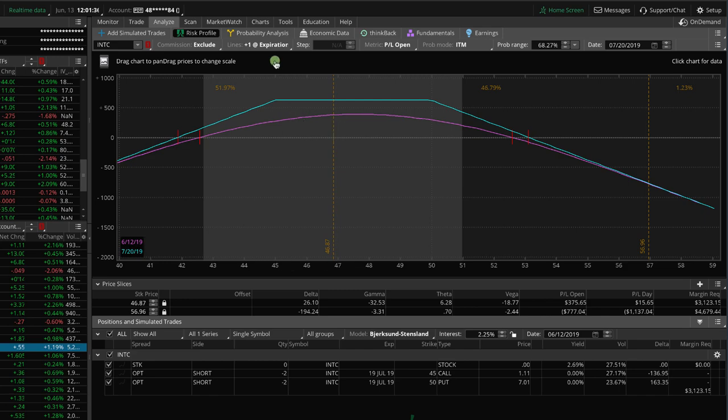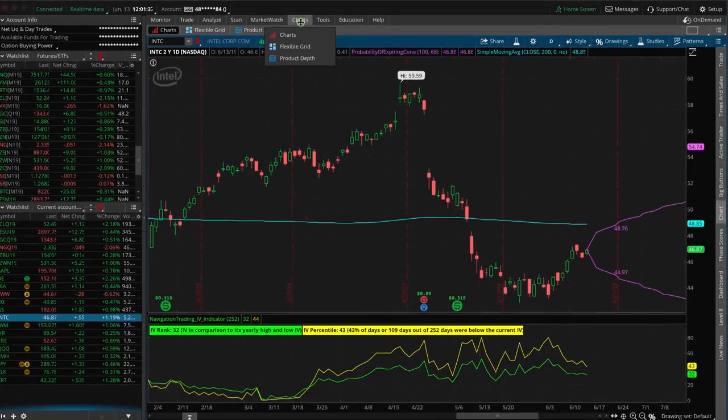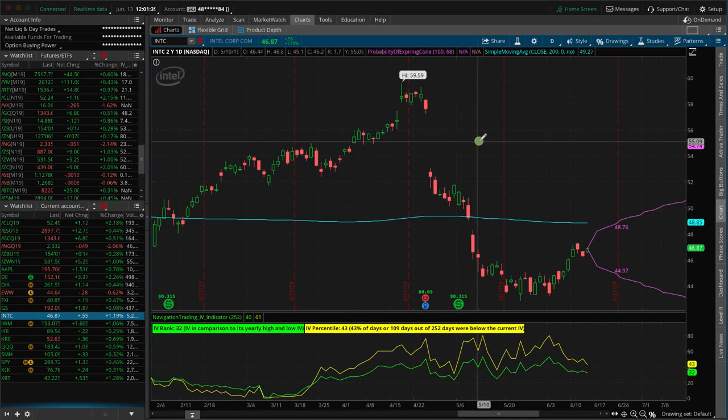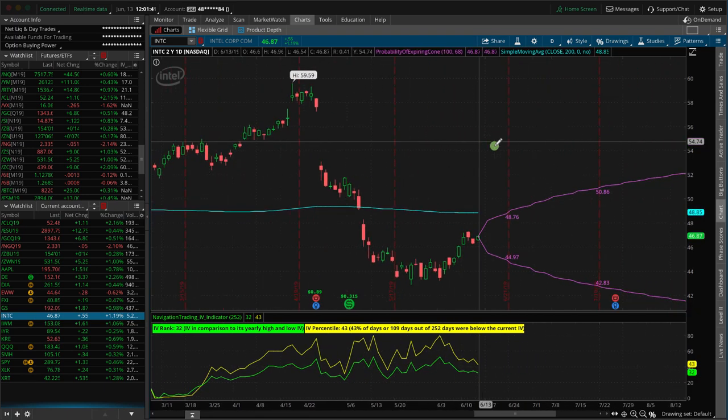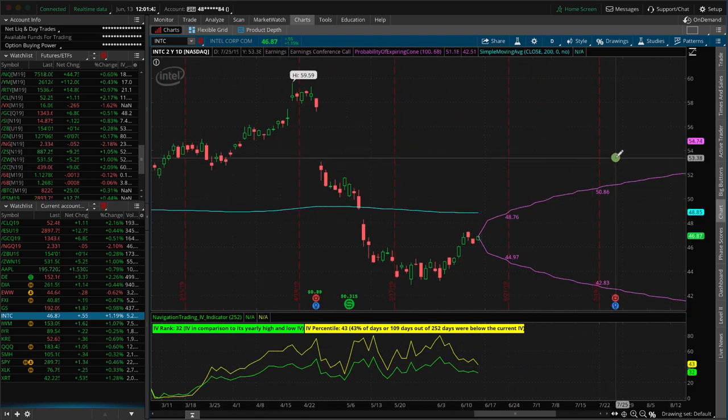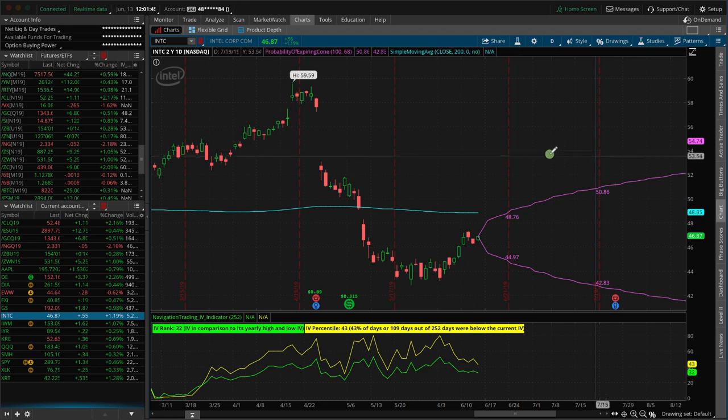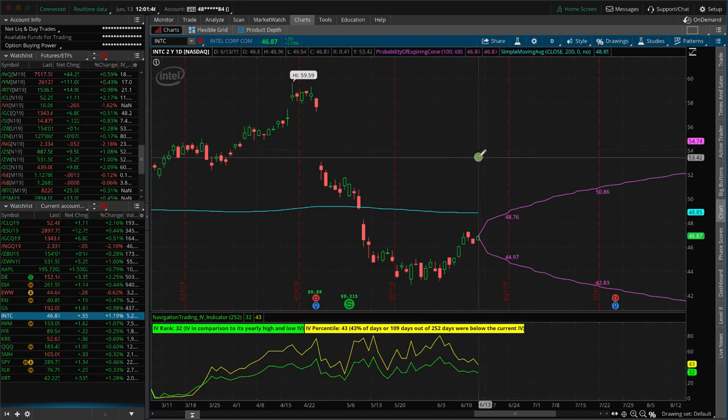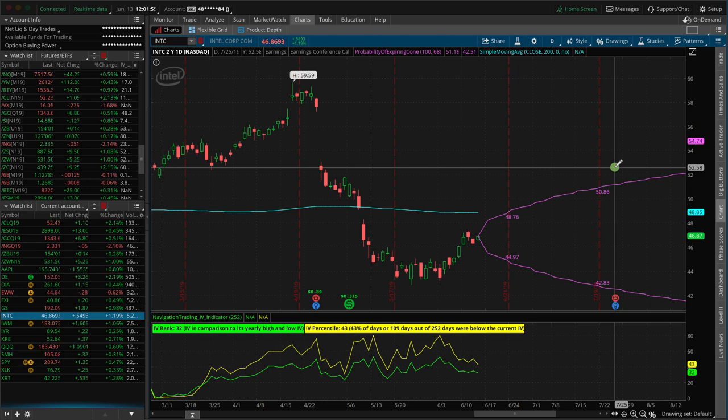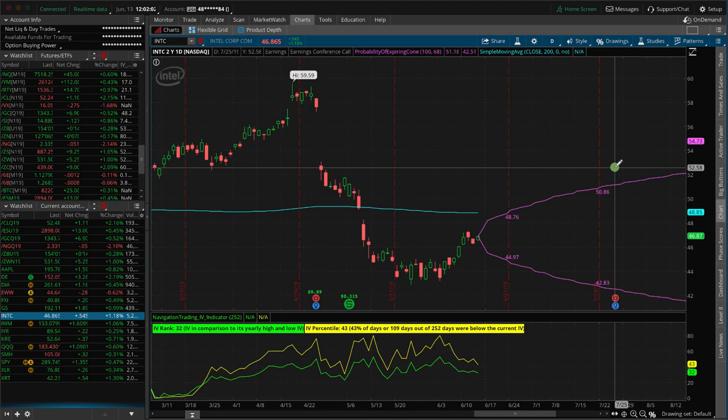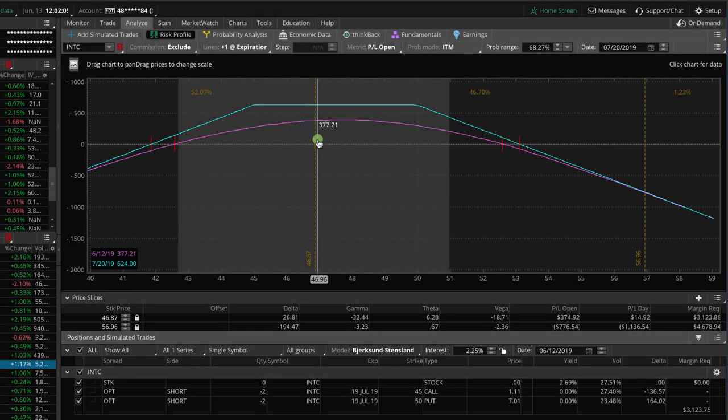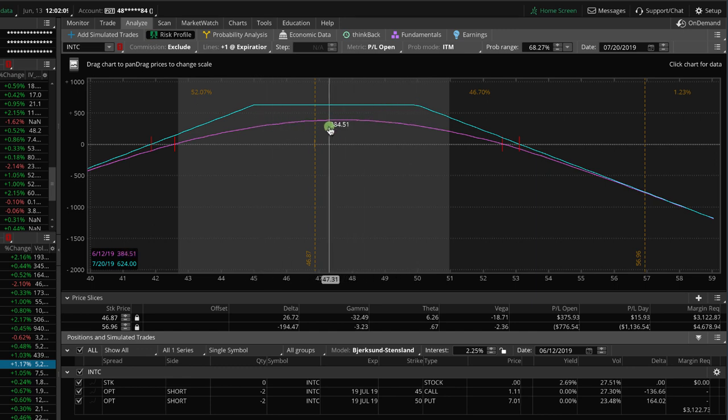The other thing to consider is because Intel is an individual stock, it does have earnings. Now, when is earnings? Well, it's not out here until July 25th. The day of this recording, today is June 13th. And so we've got about a month and a half before we even have to deal with earnings. So the plan is over the next week or so, once those August options get under 60 days, we will just roll it out to August.